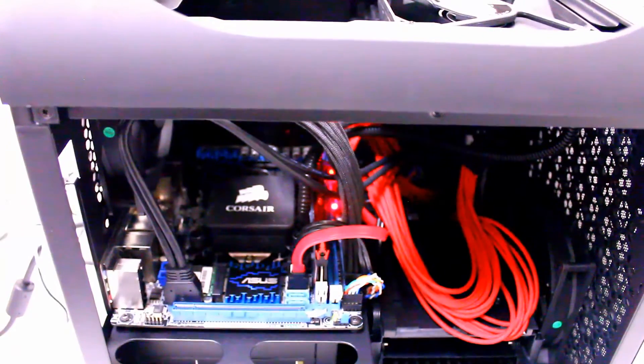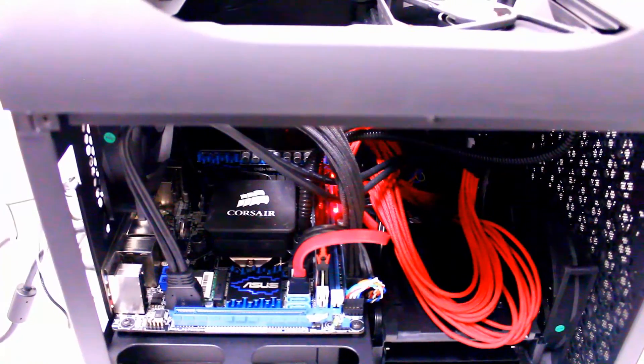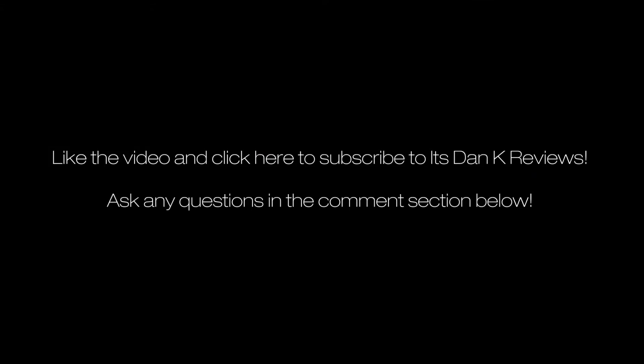Like the video, hope you enjoyed this one. It's been Dan Kay again, I'll see you guys next time.